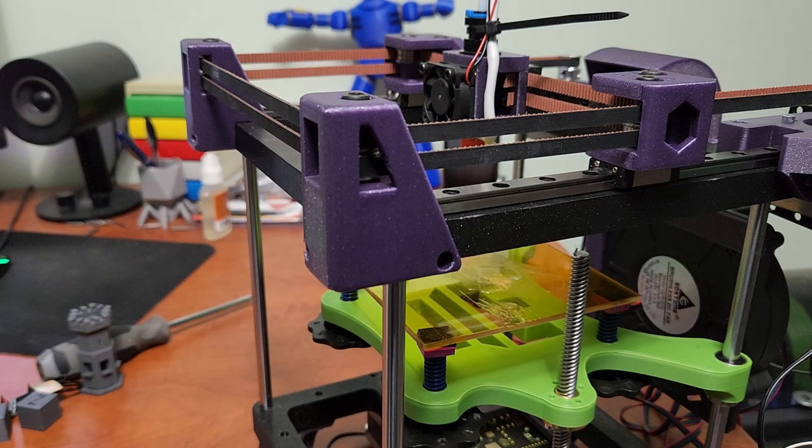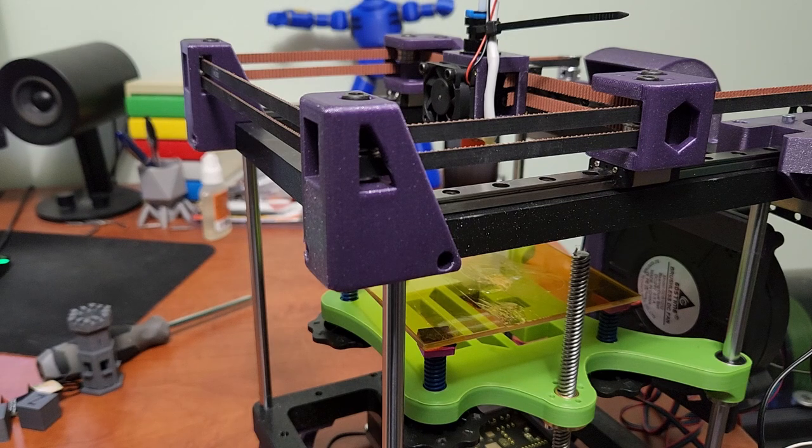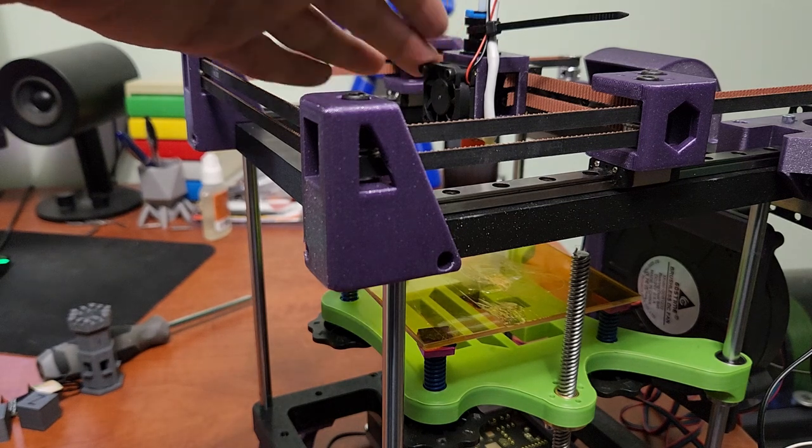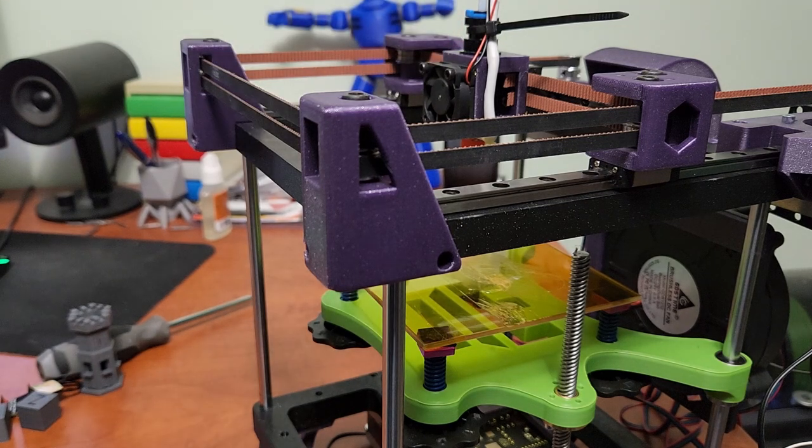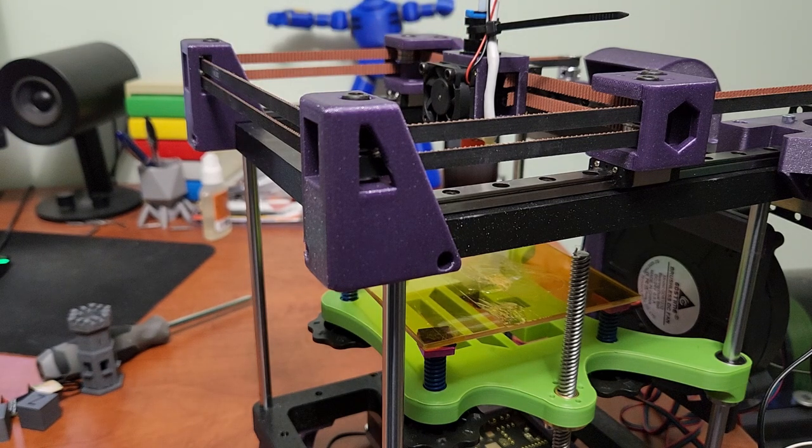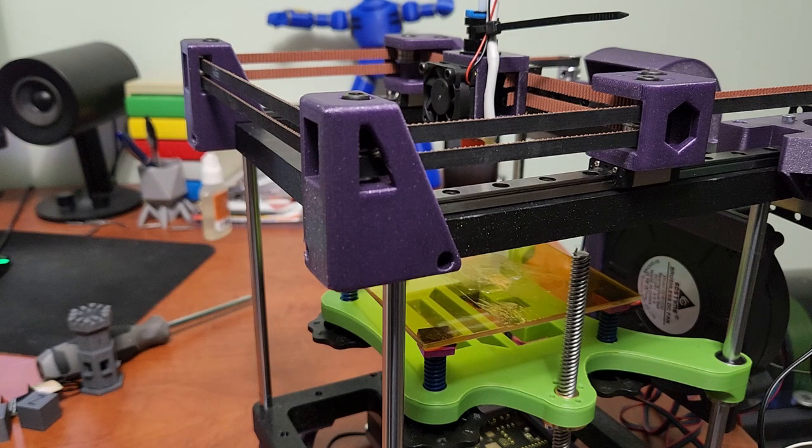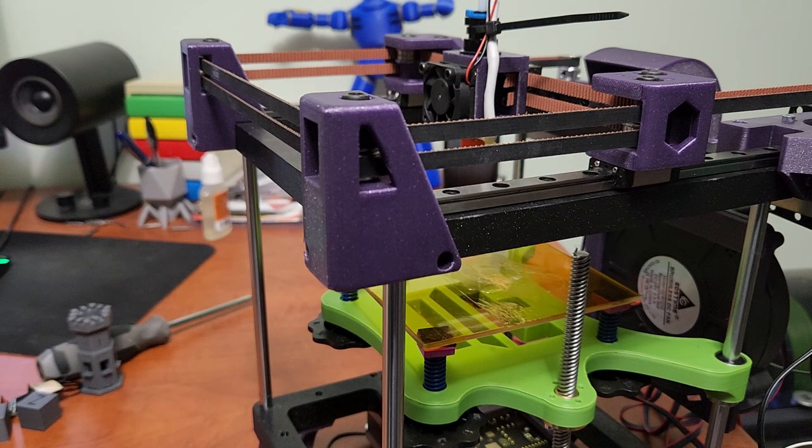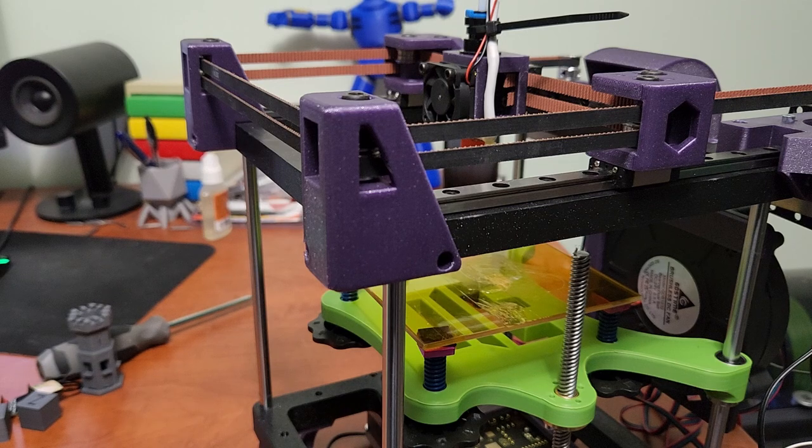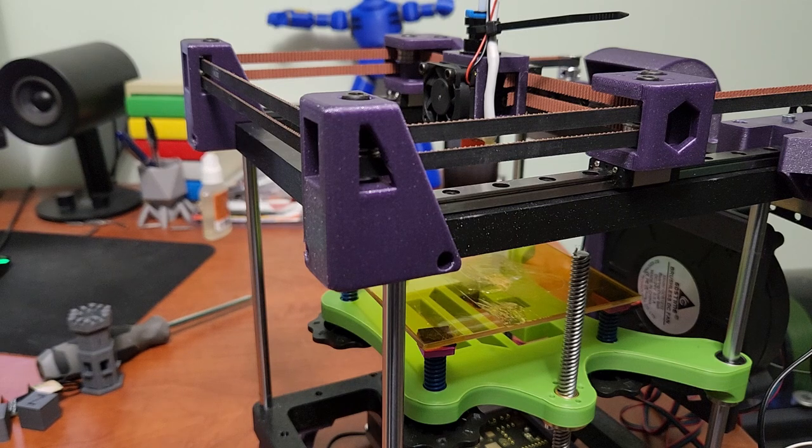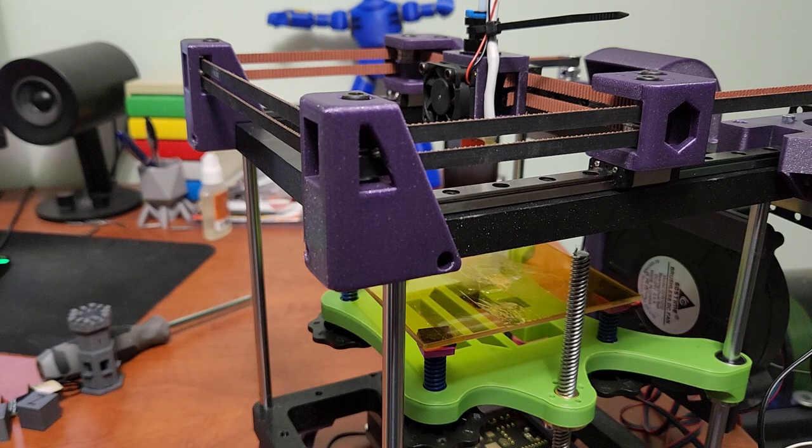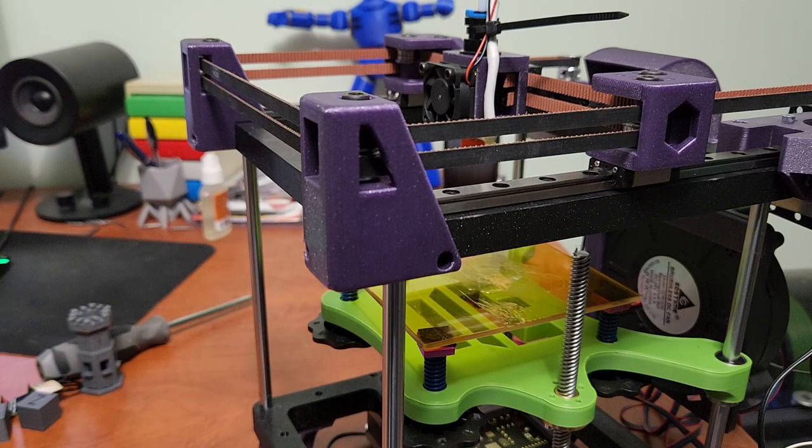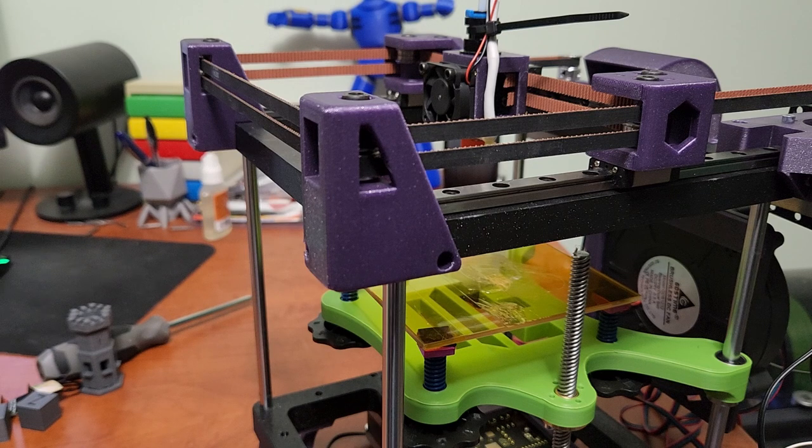This hot end is only like 15 more than an Ender 3 hot end. It's only 32 dollars Canadian on AliExpress and I highly recommend it. It's a great hot end. So that's just a little tip there for people who might be building the printer and trying to choose a hot end. In my opinion you might as well just go with the Triangle Labs one and get a better hot end right out of the box. It's not that much more money.